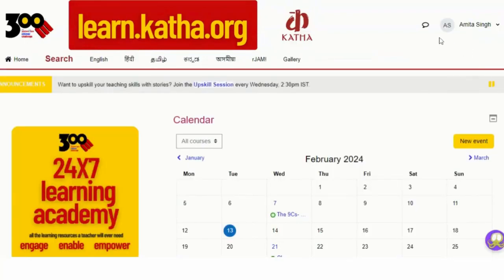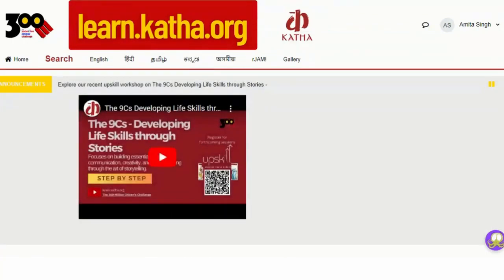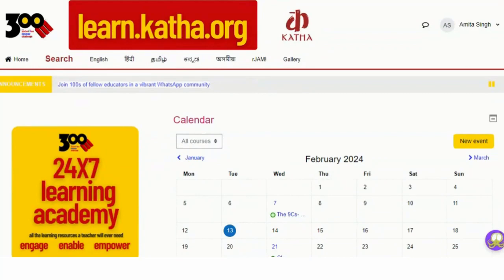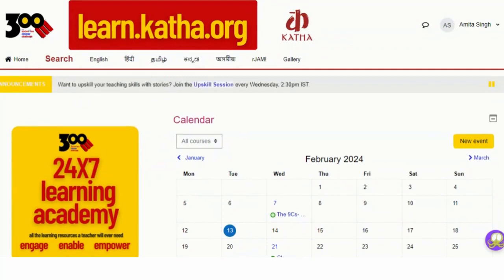Again, you can see you have successfully logged into the portal. This is the way how you can log into the Kata 300M learning portal. After watching this video, I request you to please try to log in to the learning portal from your computer or mobile phone. Thank you for watching this video. We'll meet in the next video.